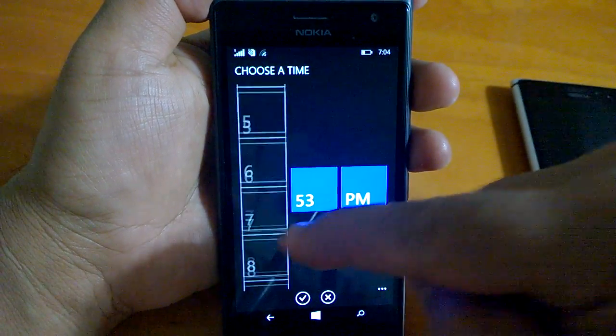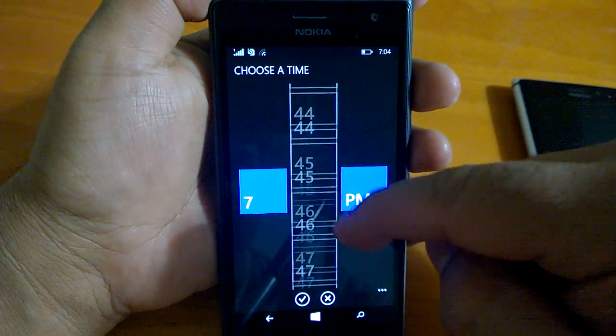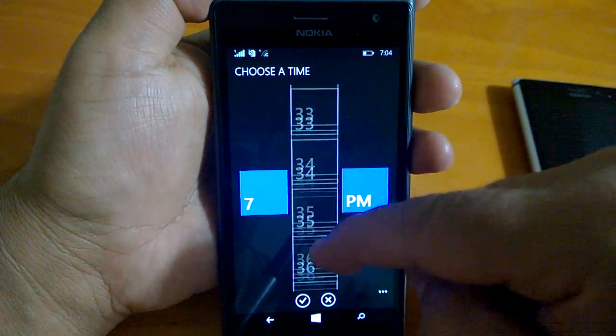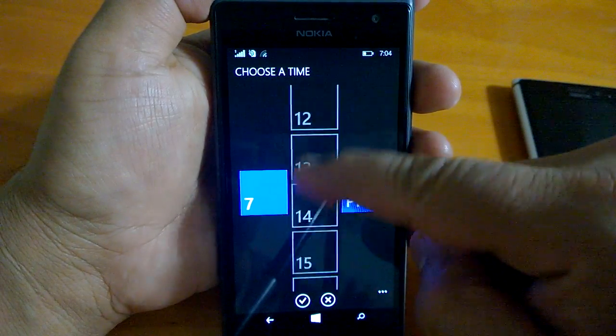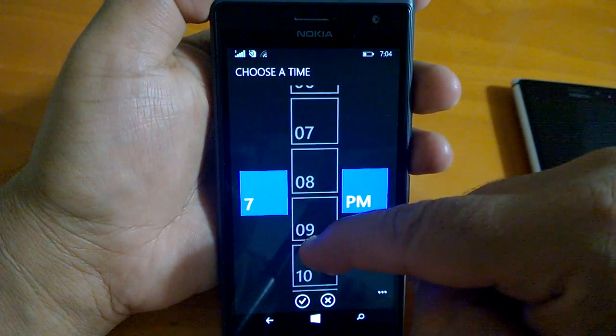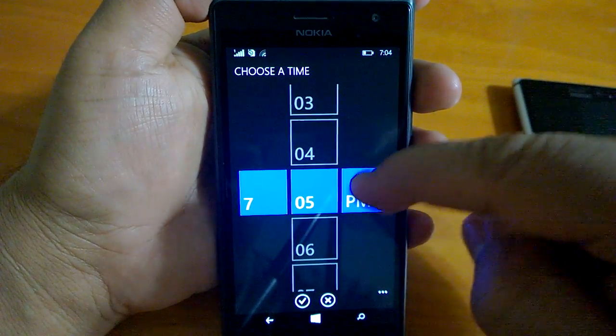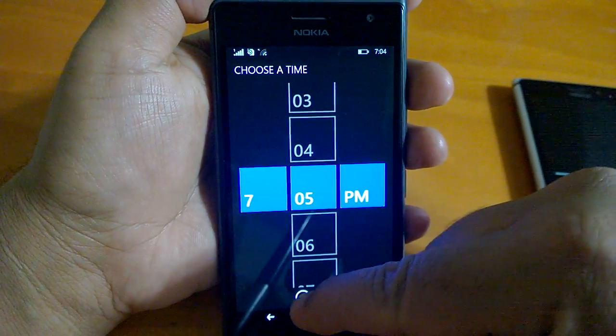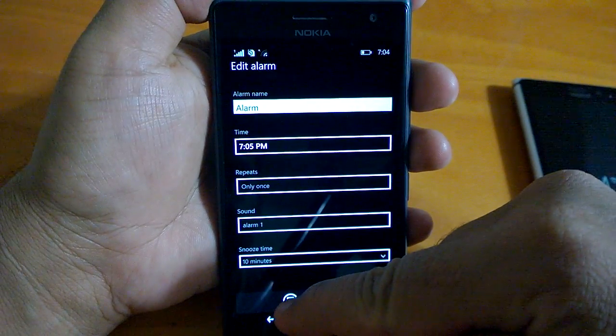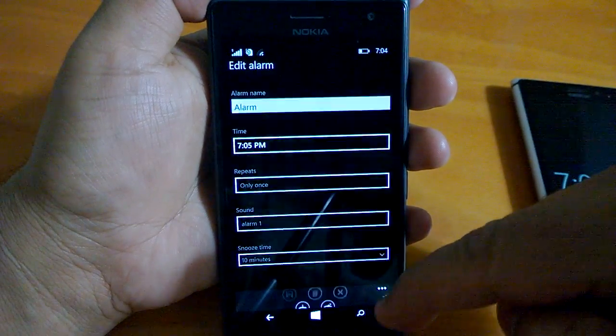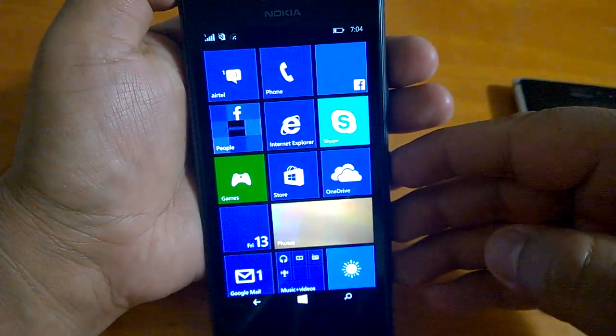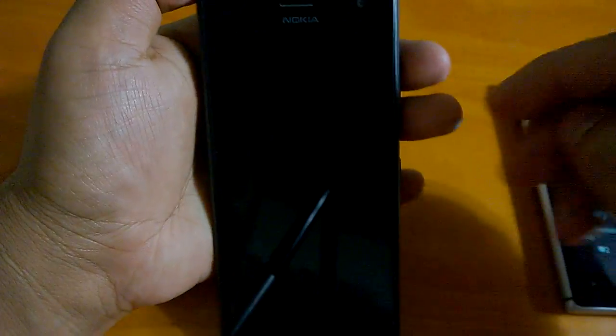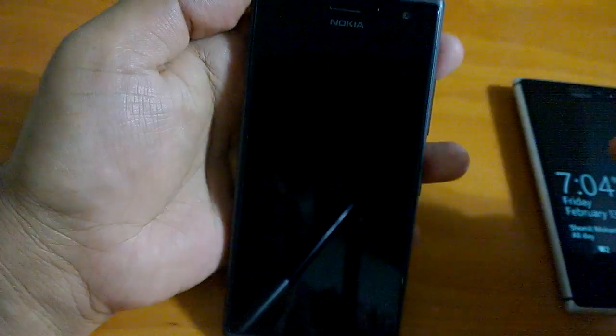So that we can have a demo of how it works and what is actionable in that. If I put a 7:05 alarm here and save it, and then go back, maybe I can wait.